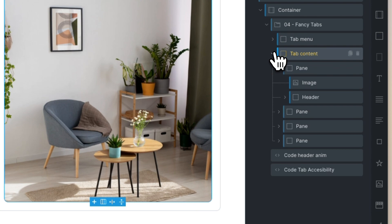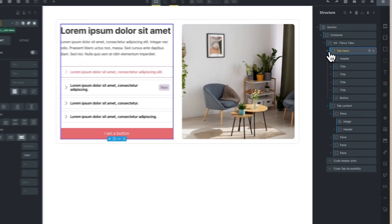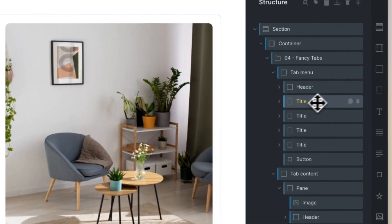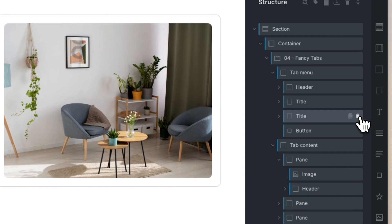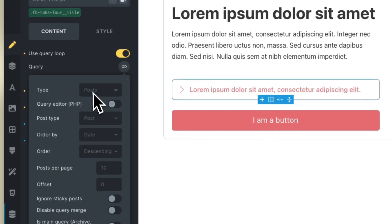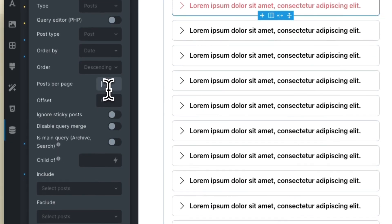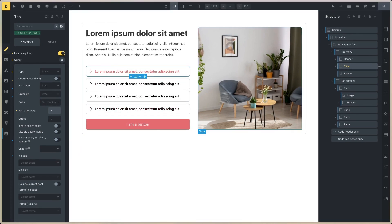I hope you like this. If you need to set a query loop and dynamic content, you can click on the title, delete these elements, enable the query loop. In this case I will set the post — only for post.